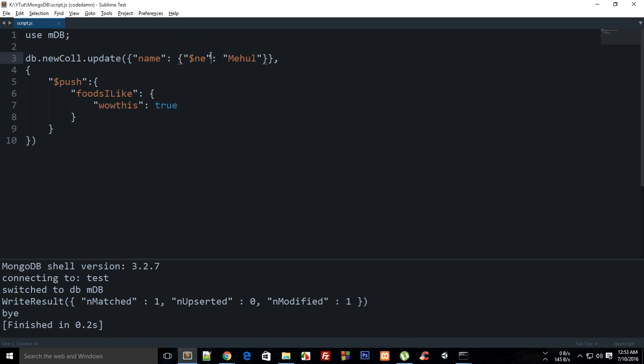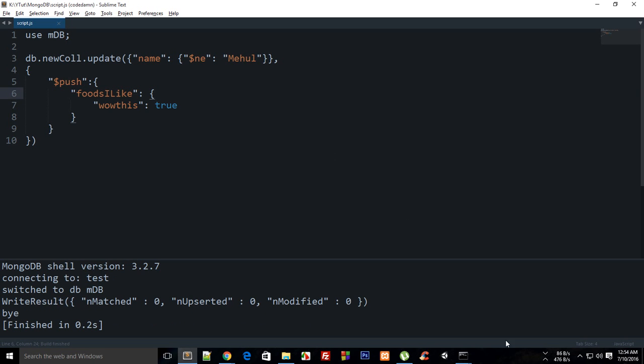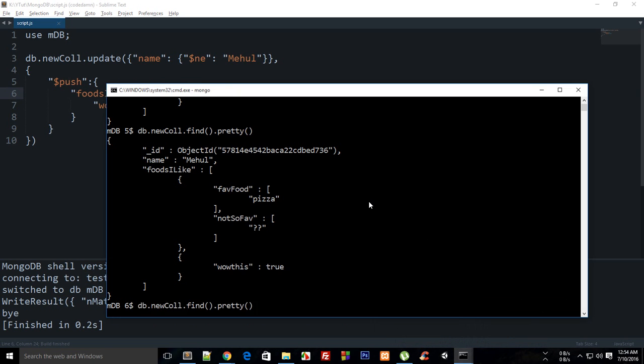So now what's happening is it's just looking for Mehul and then if it's present then it won't add, if it isn't then it would. So if I now build this and run it right here you can see that this object already did exist so it is not added again right.